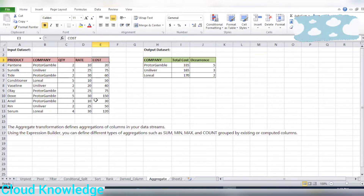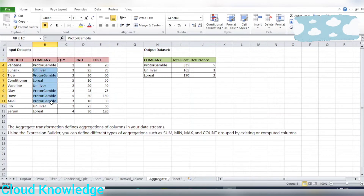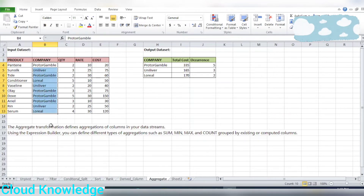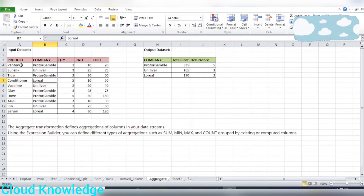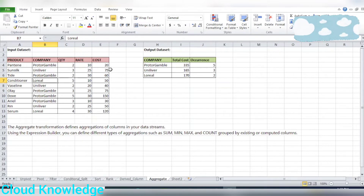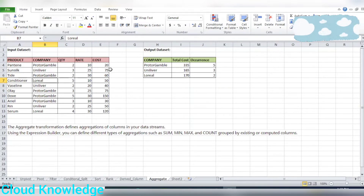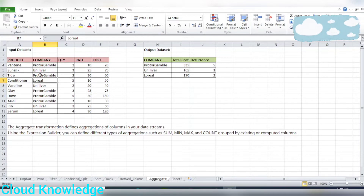In the dataset there are in total three different products and three companies: one is Procter & Gamble, another is Unilever, and the third is L'Oréal. Different products are displayed with their details. We will be aggregating this data, and the requirement is to aggregate on the company column.